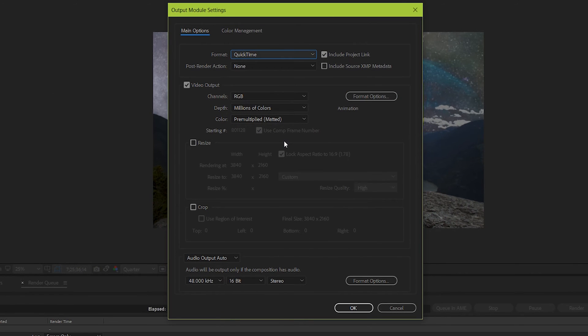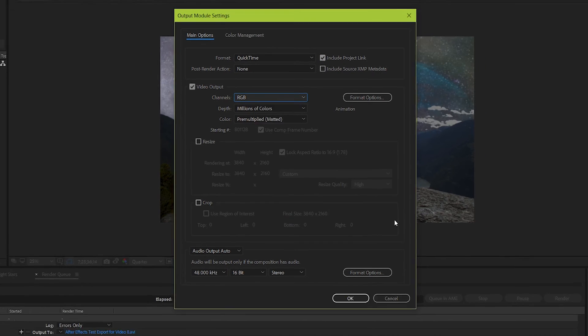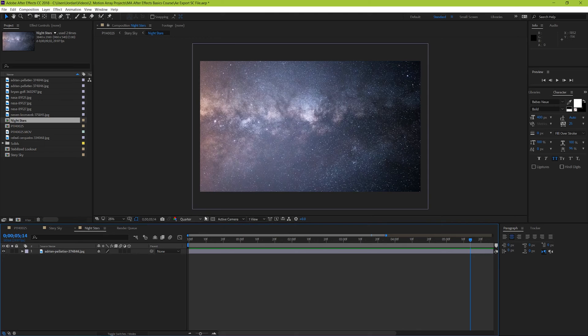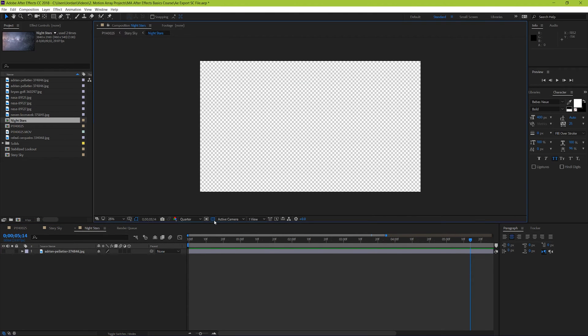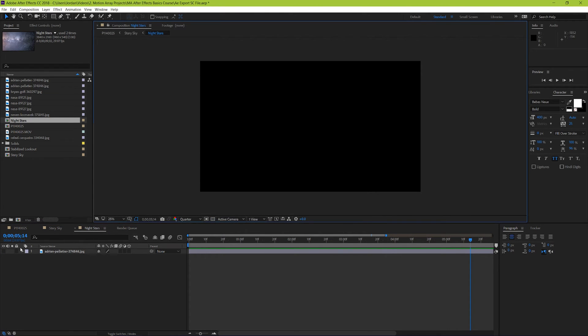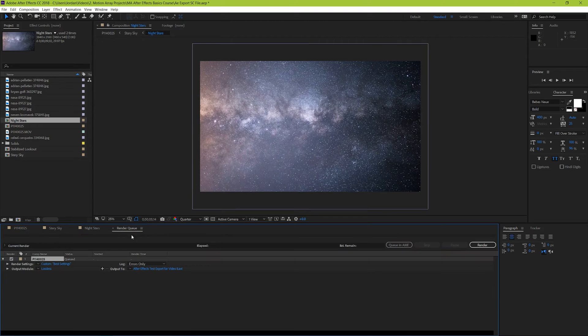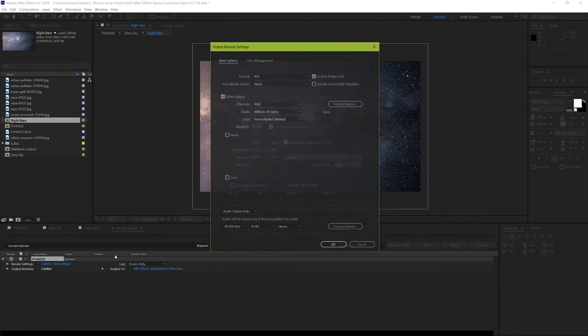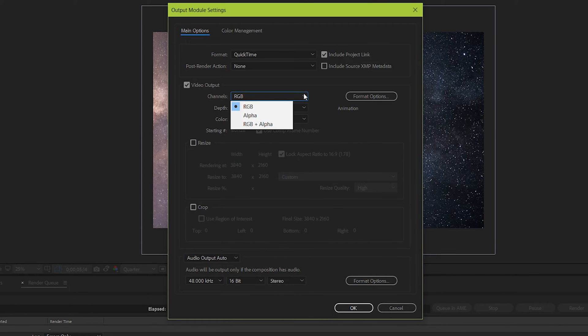Keep post render action at none. Have included project links checked. For video output, have channels set to RGB. But if there's any parts of your project composition that are transparent, showing this checked box pattern in the background, then if you want it to actually end up being transparent, you'll need to make sure that alpha channel is also checked. If you don't, then when you export it'll automatically fill in the transparency with a solid color. So to make sure that transparency is kept, you would choose RGB plus alpha.